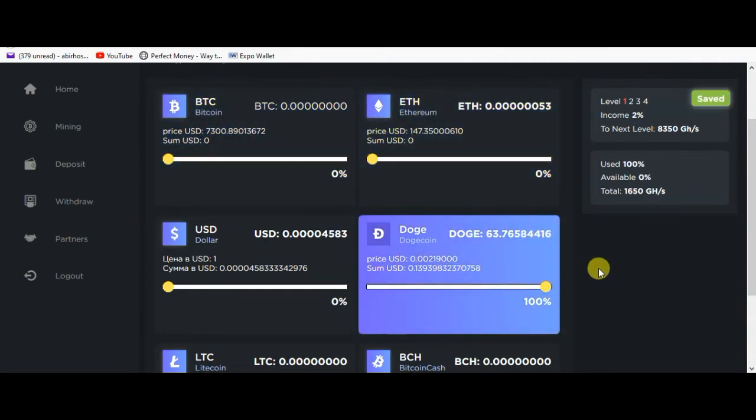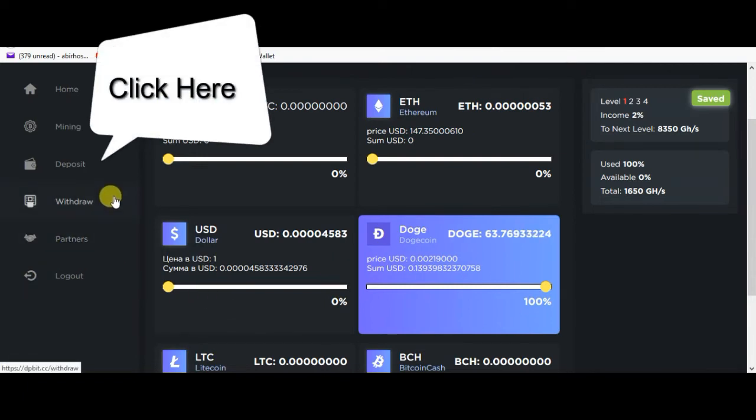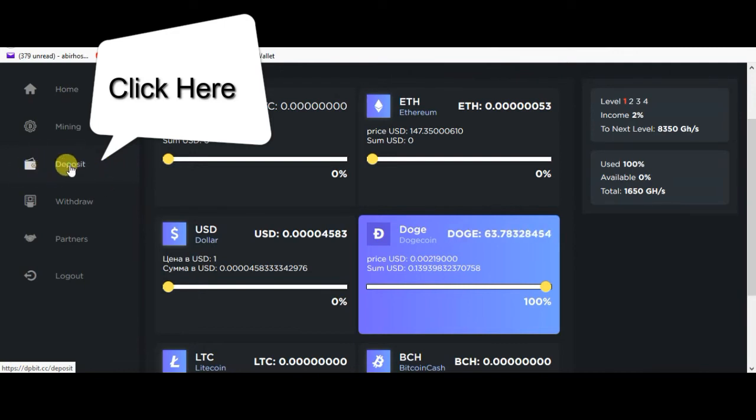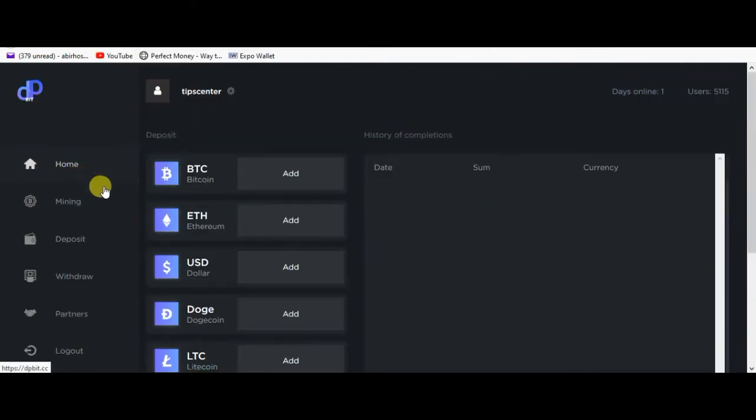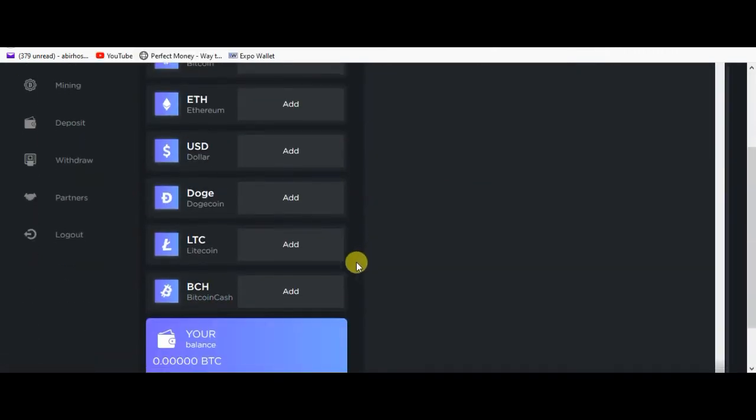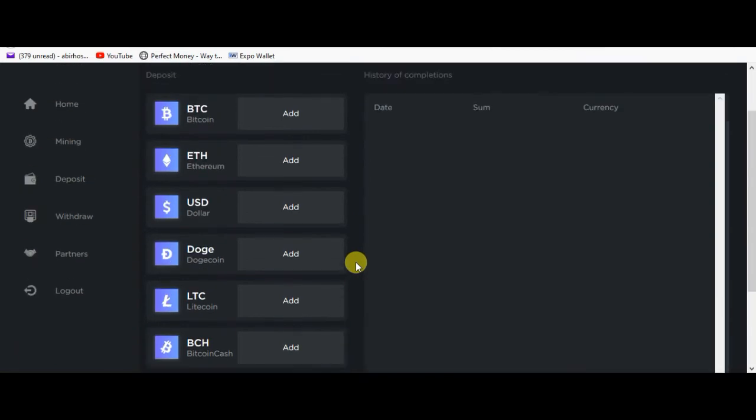We are going to deposit. Click on the deposit section and click on the account.